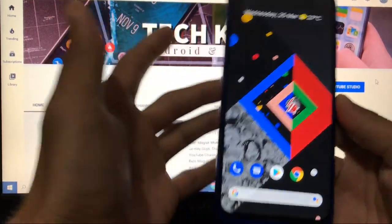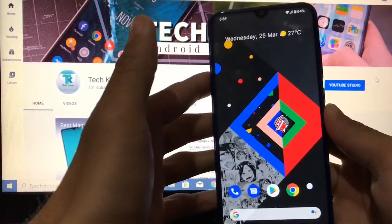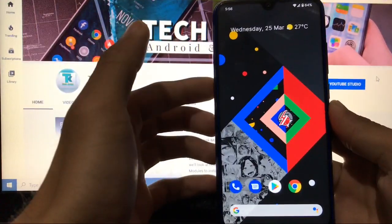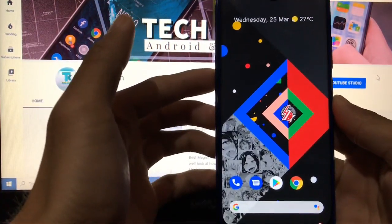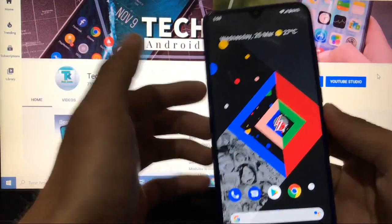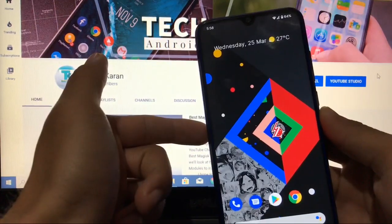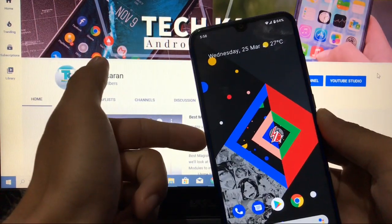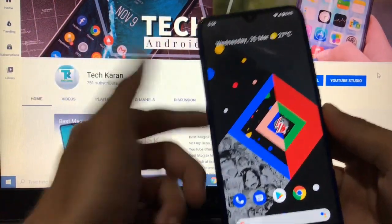Hey everyone, this is Karan here back with a new video. Welcome to TechKaran YouTube channel. In this video, as you can see, this is a wallpaper telling everything.